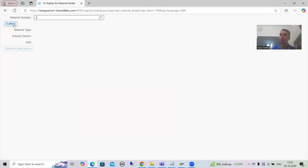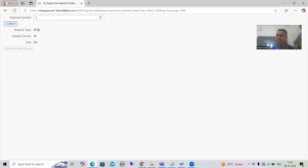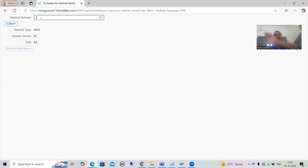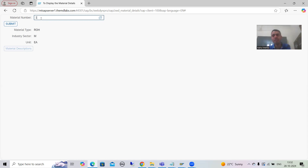Suppose I run this WebDynpro application. Whenever the user gives input — suppose I give material number one and click the submit button — we are able to see data from the MARA table: material type, industry sector, unit. Now, when the customer clicks this button, it should navigate to View 2 and show data from the MAKT table for that material number.